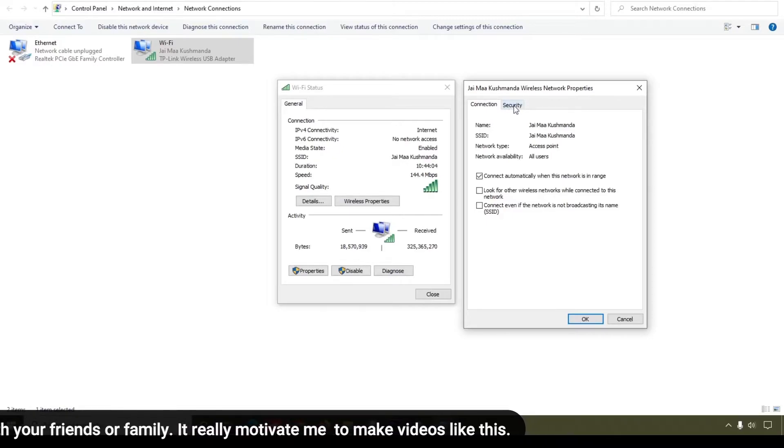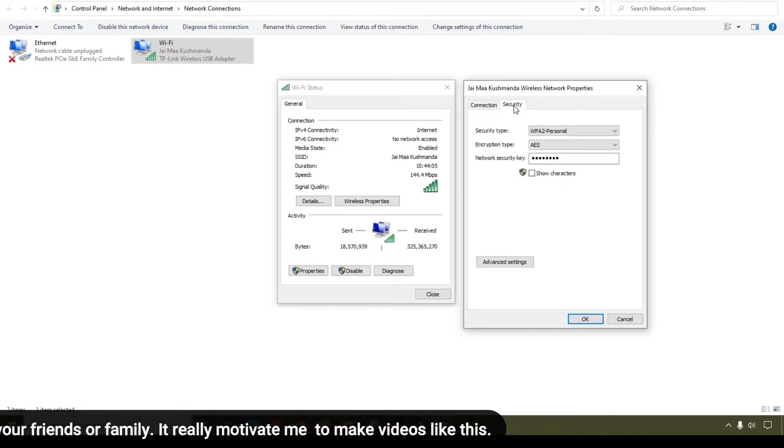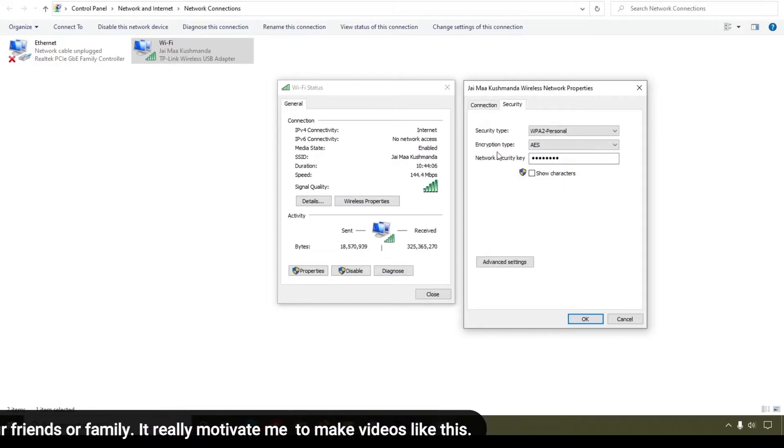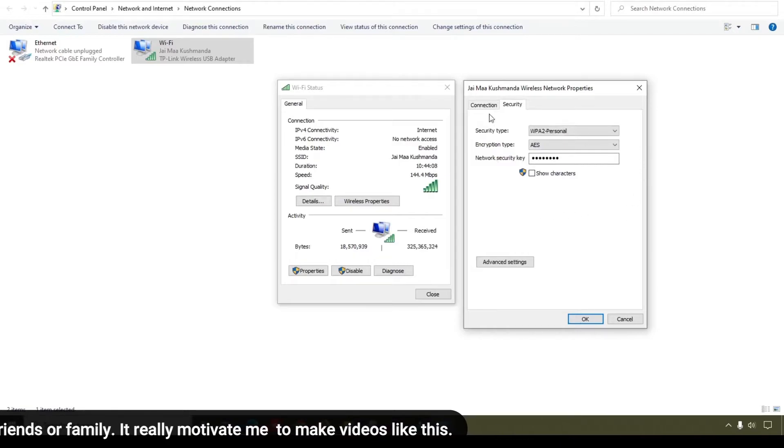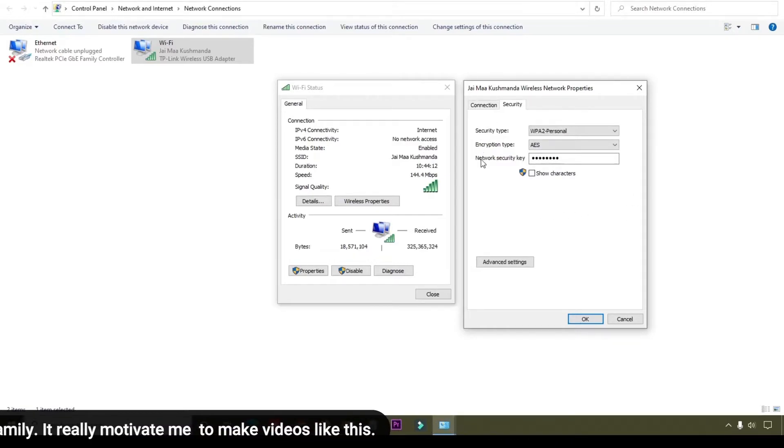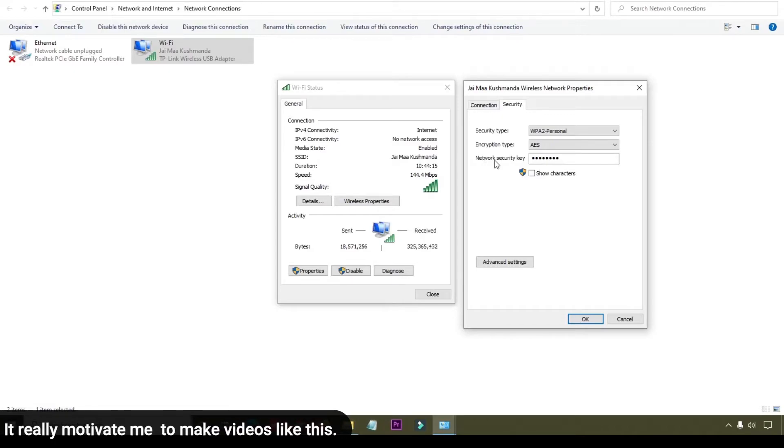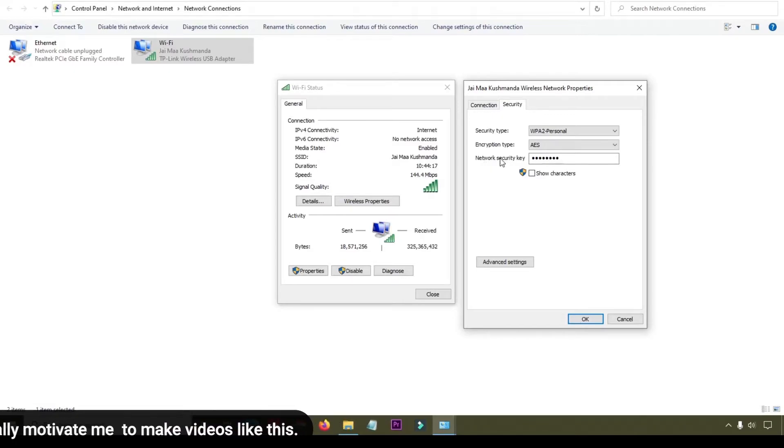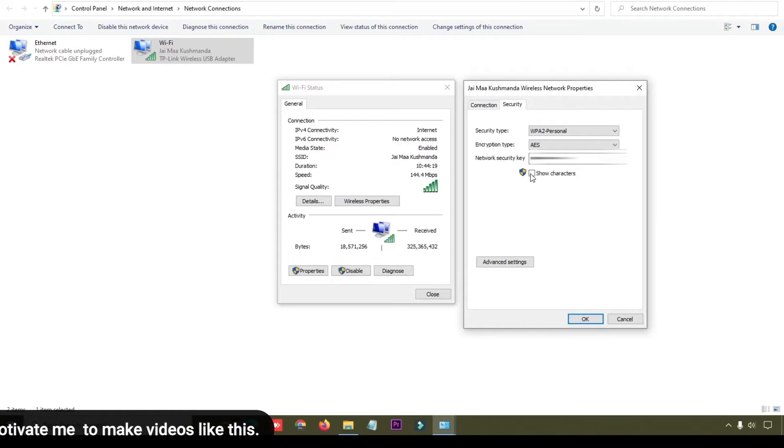Simply click on the Security tab. Here you can see three options: Security Type, Encryption Type, and Network Security Key. This is your password. What you will do is simply click on Show Characters.